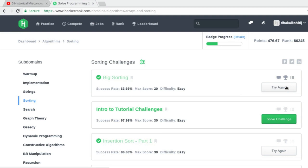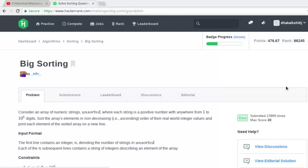Yo, what is going on guys, welcome to another C++ coding challenge. Today we are going to look at big sorting — the link for this will be in the description box below. You can follow along with me if you want.